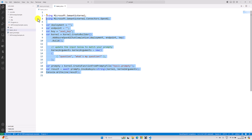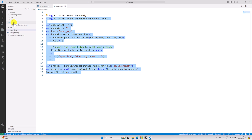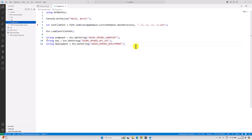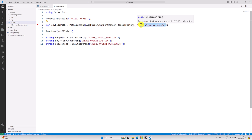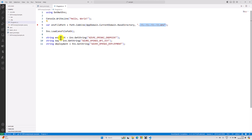Instead, I created a small console application project using Semantic Kernel. My project is called 'sk_prompt_t_sample'. In the program.cs file, I'm reading environment information — going to the base directory, then moving to the env file path, and reading the endpoint, key, and deployment.